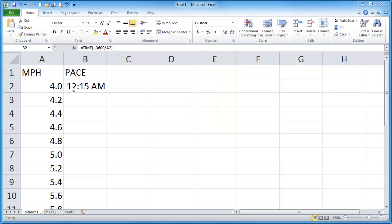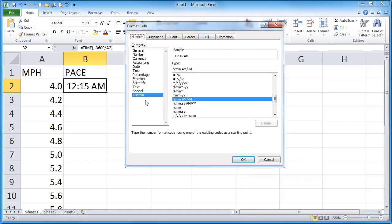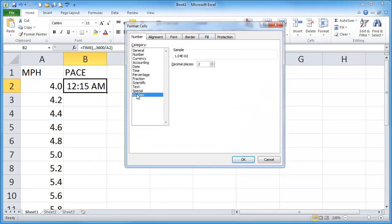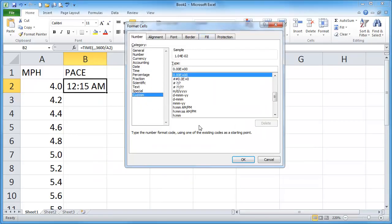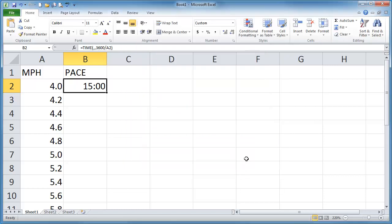But I want to get this in a nice minutes seconds pace display. So I'll just go ahead and select this. Choose my number formatting. And I'm going to go to the custom category. And they have a minutes seconds display. Click OK. There we go.